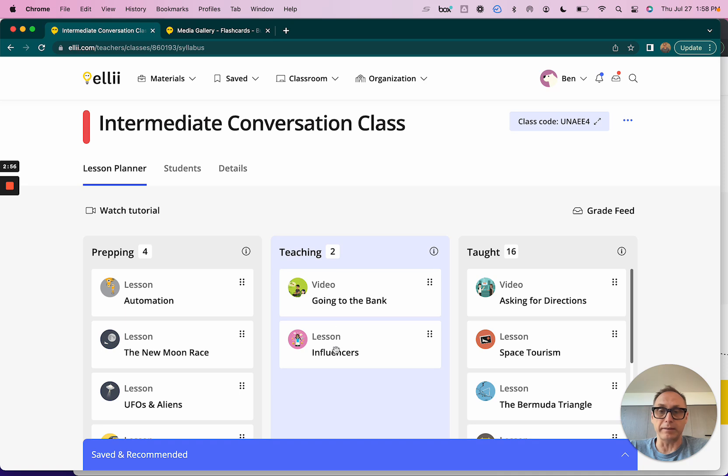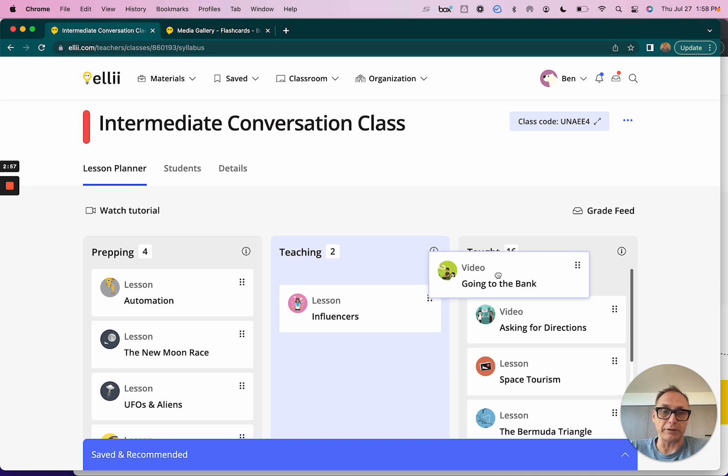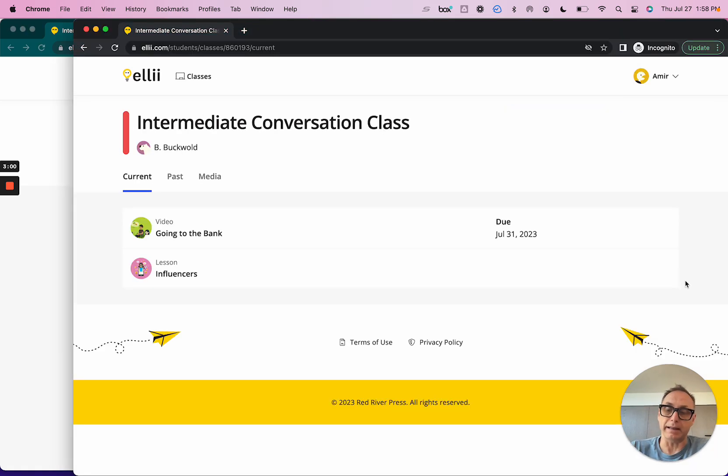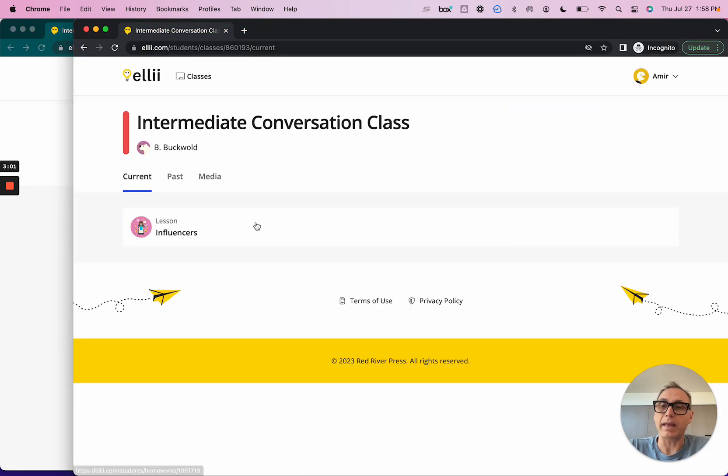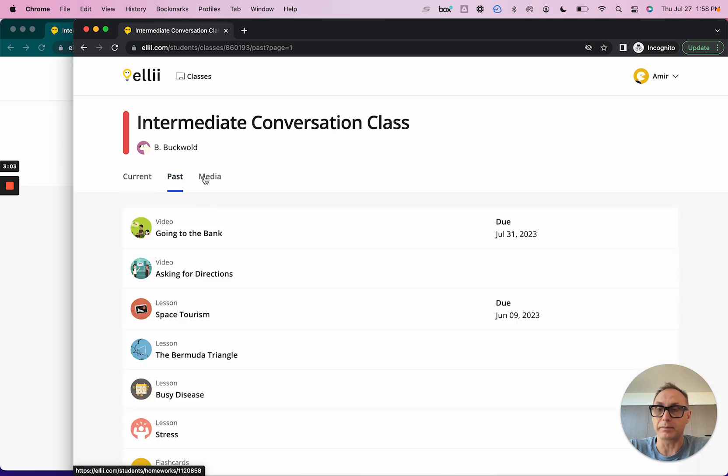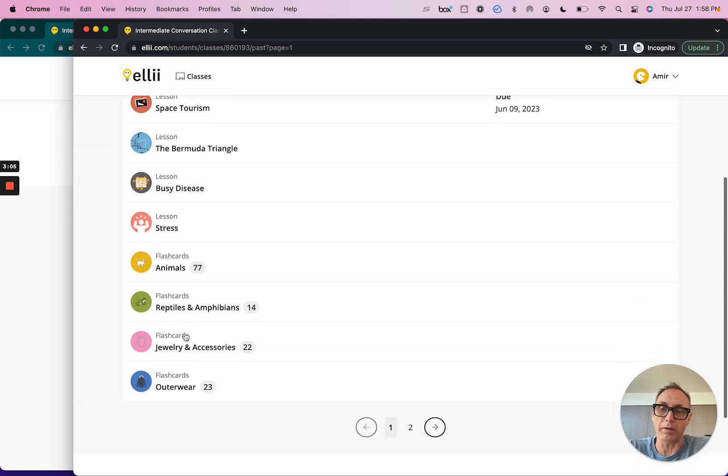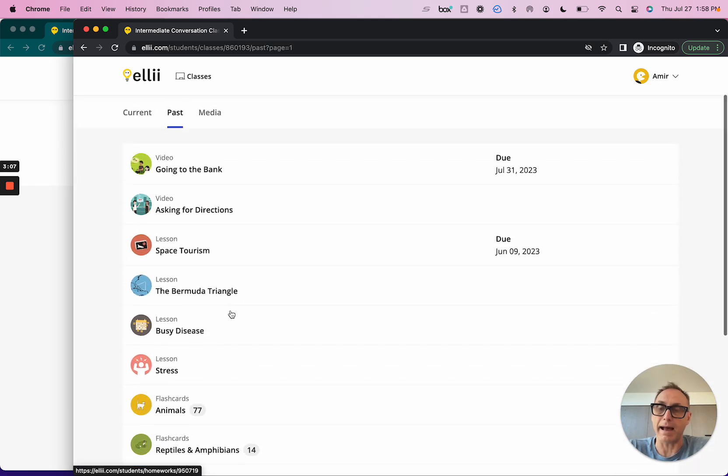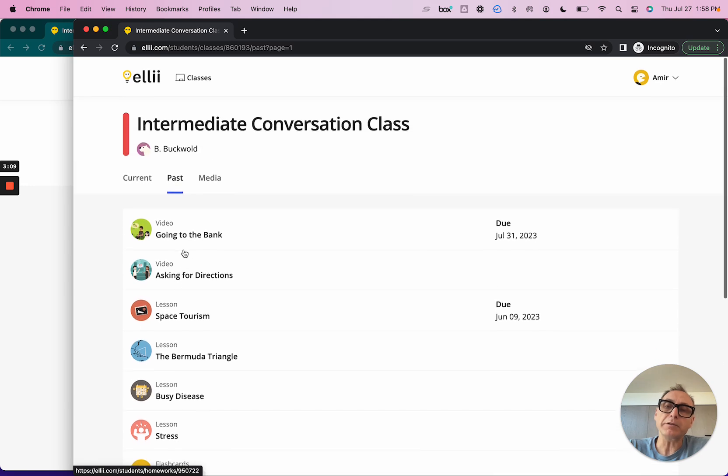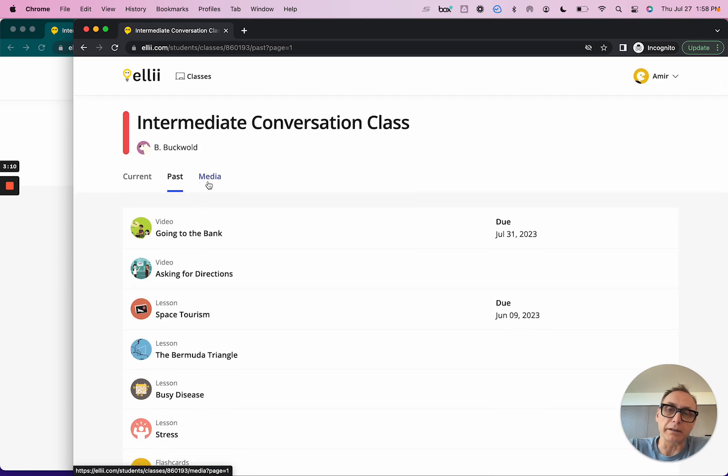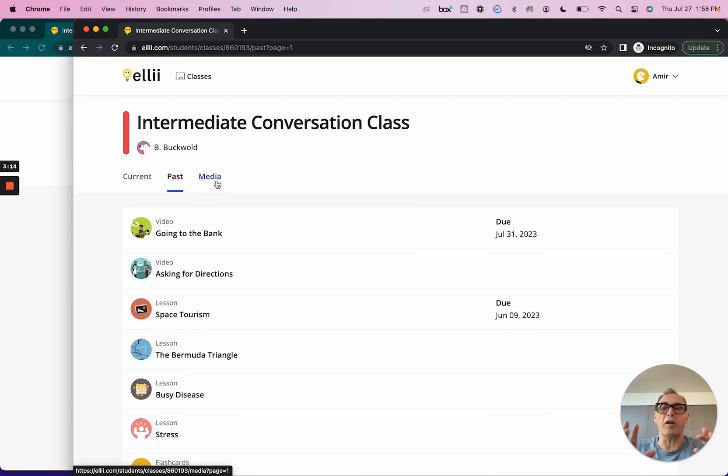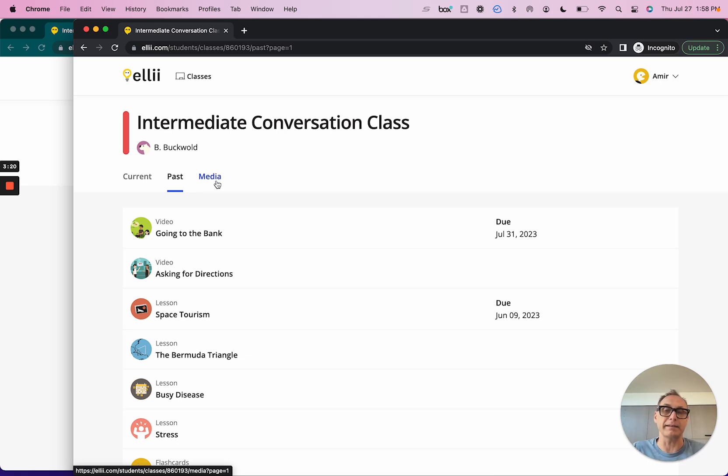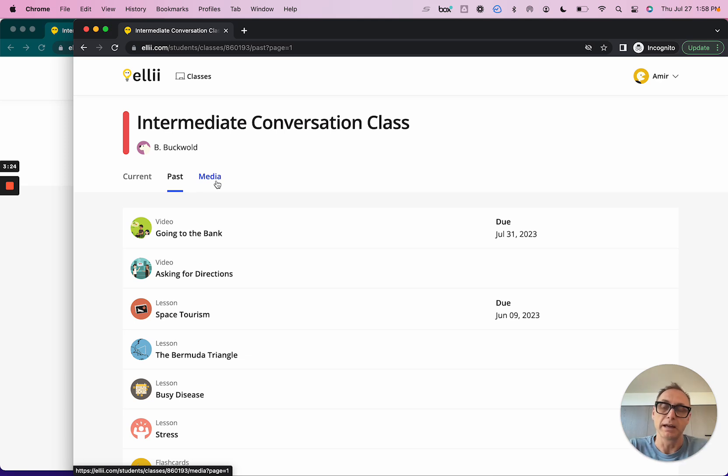When I move this video out of the teaching column and into taught, for Amir it gets out of the way and it goes into this past item or past tab with all the other assignments that he's had in the past. They're all right here. But we also have this other little tab over here called Media. Media is just all the flashcards and all the videos that you've ever shared with the students, all in one spot.